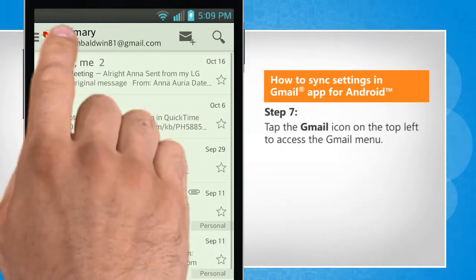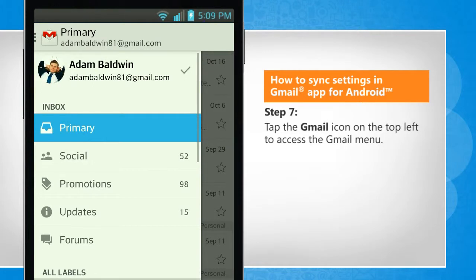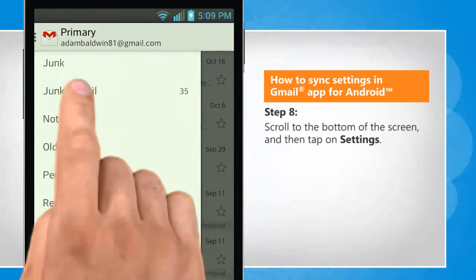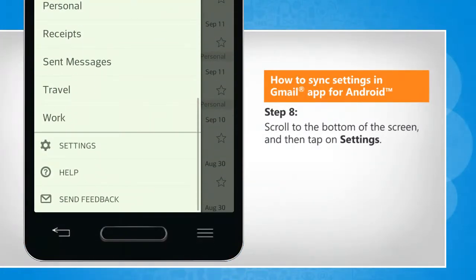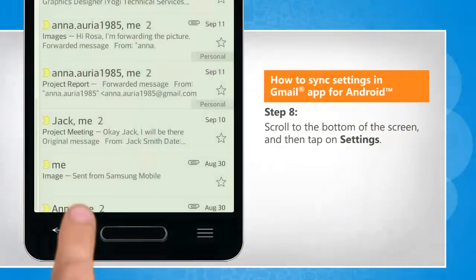Tap the Gmail icon on the top left to access the Gmail menu. Scroll to the bottom of the screen and then tap on Settings.